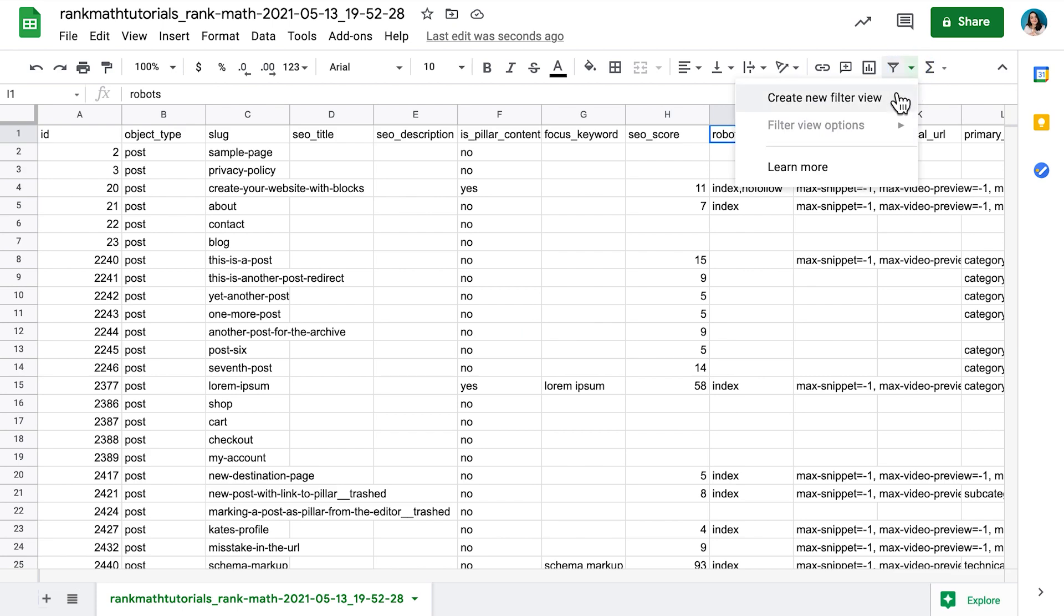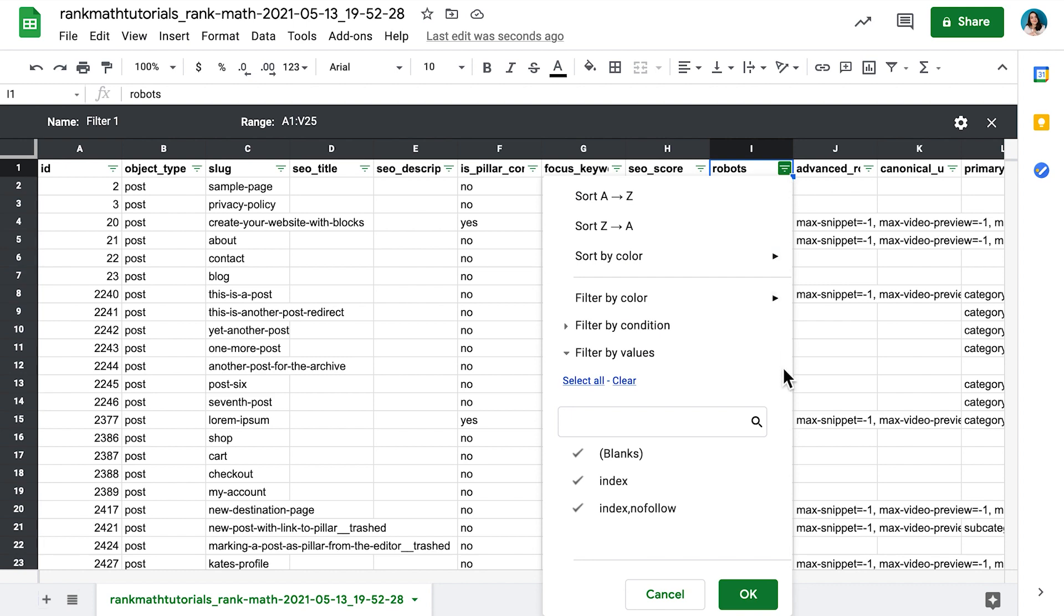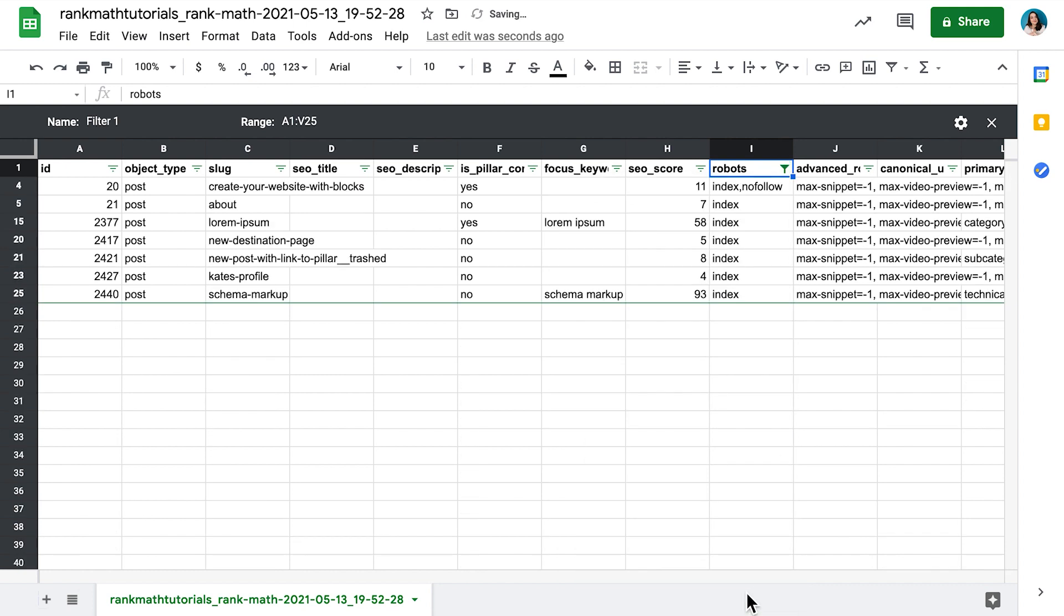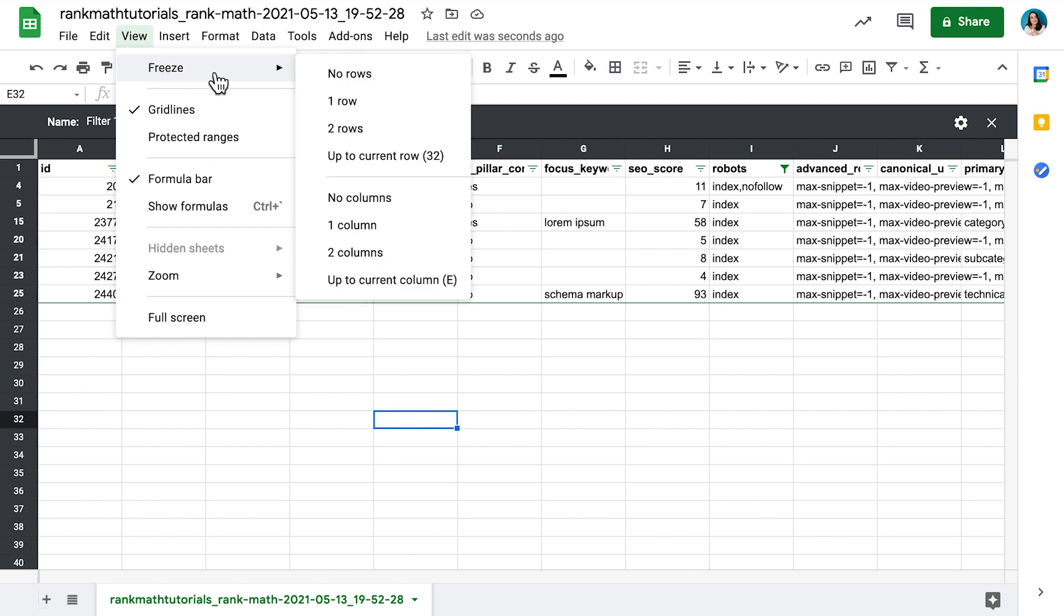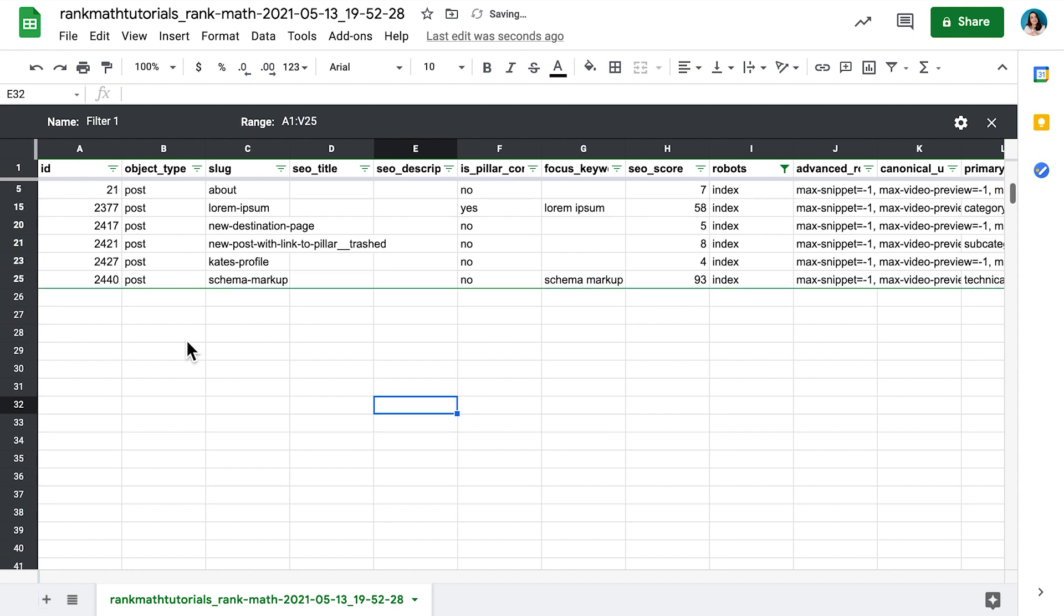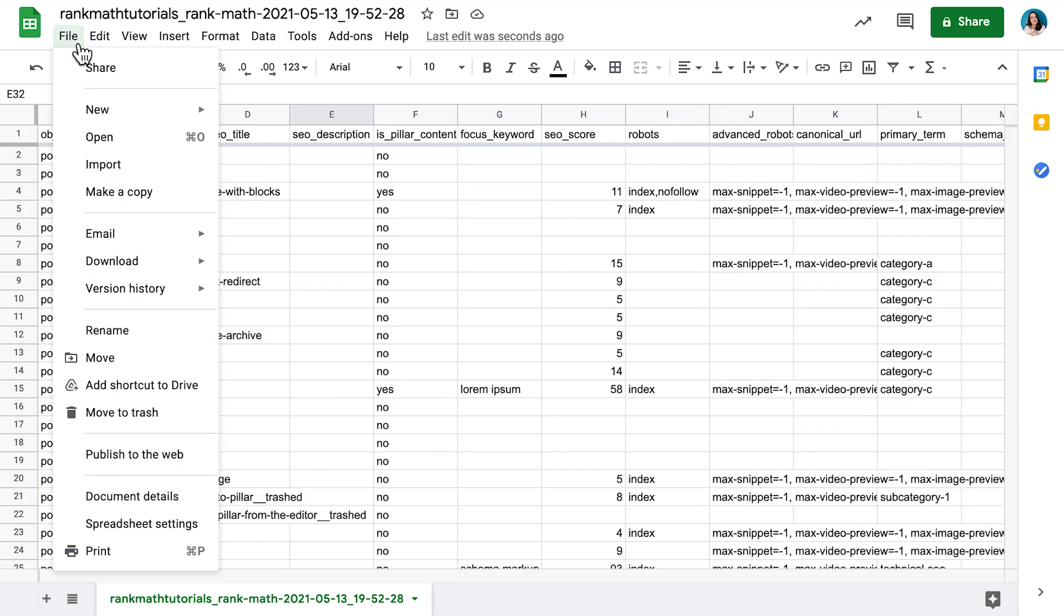In the spreadsheet, let's filter the data through the Robots column because the list items that have an empty field here are not indexable content. They are for internal use only, not visible to users. To make the spreadsheet easier to work with, we recommend freezing the first row and even styling it according to your preferences.